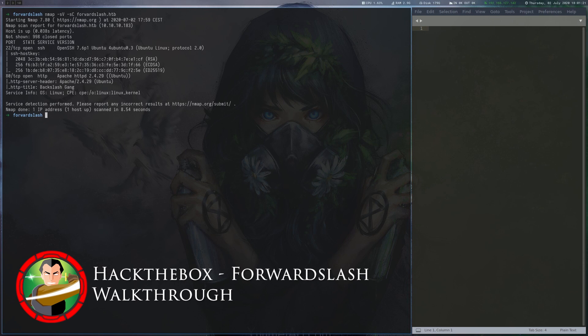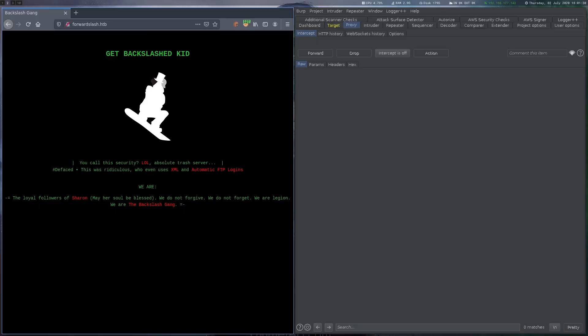Forward Slash is a 40-point Linux machine on Hack the Box. We use a path traversal vulnerability to get SSH credentials and abuse a custom backup program to get user. For root, we mount a custom LUKS image that contains a setuid program.